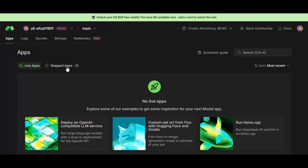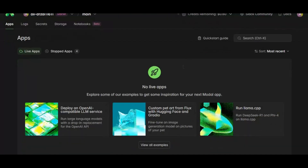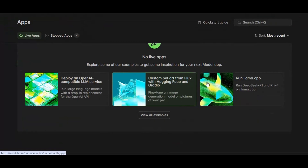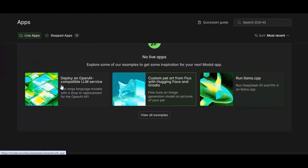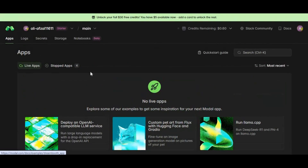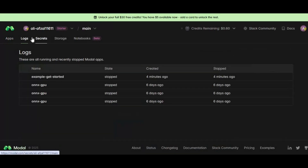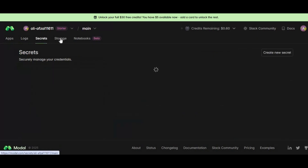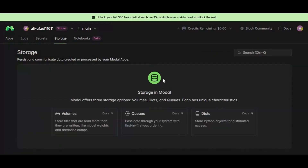Modal offers much more than just notebooks. You can build and deploy AI applications, securely manage logs and secrets, and store your data in your own cloud space for easy access anytime. With far fewer restrictions, much greater computing muscle, and a smoother workflow than Colab or Kaggle, Modal empowers AI developers, researchers, and enthusiasts to work faster, push boundaries, and turn ambitious ideas into reality.